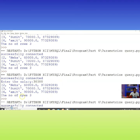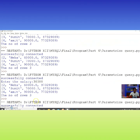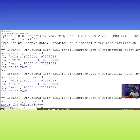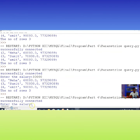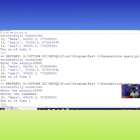Running the program — successfully connected. I enter salary as 30,000 and provide a name. You can see only one record is fetched: the salary greater than 30,000 and the name matching gives a result where the salary is 60,000 rupees. Only one record satisfies both conditions.